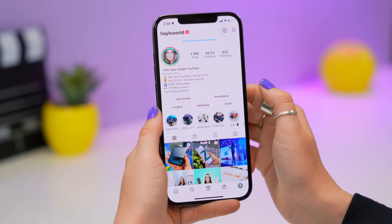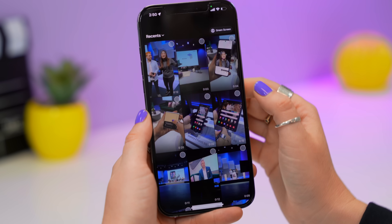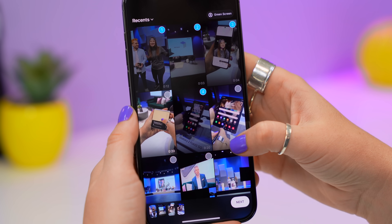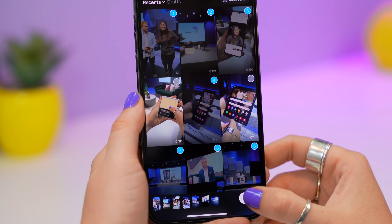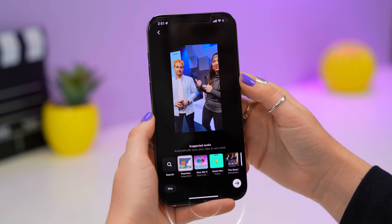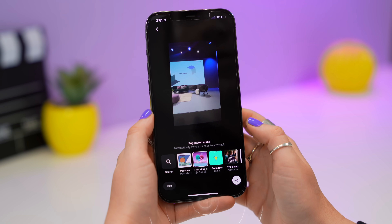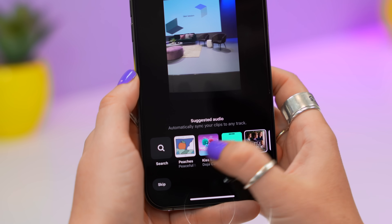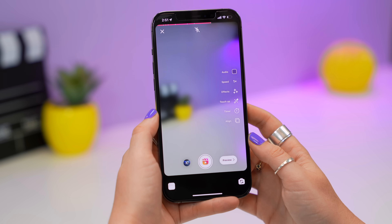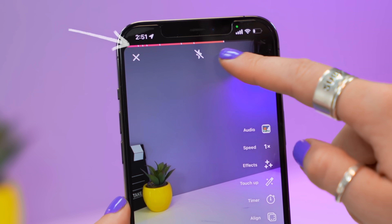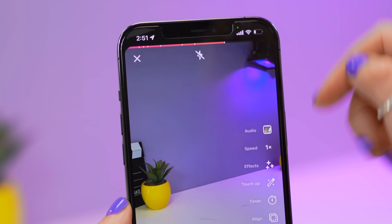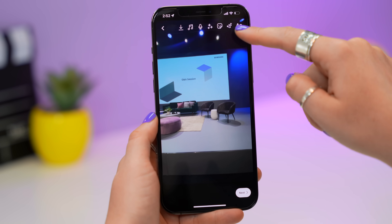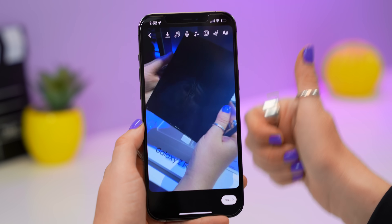Start a new reel and open up the gallery. Select some pictures or videos — I had these ones from a Samsung event. Select your favorites, click the little Next button, and you'll see a screen where Instagram actually suggests an edit for you. Choose from popular songs at the bottom, click Next, and Instagram has automatically edited your videos in time with the song — choosing specific moments and cutting them to the timing to make an epic quick reel.